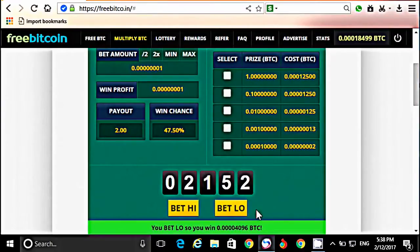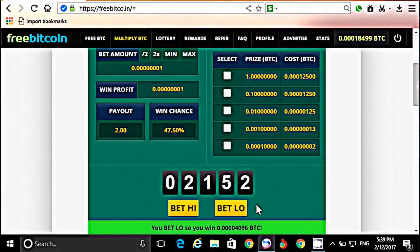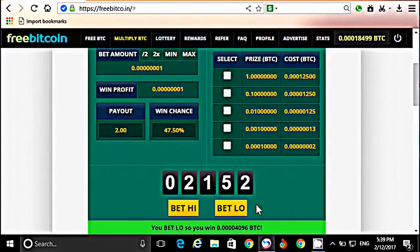यह formula ज़्यादा यूज़ नहीं करना है — हफ्ते में 1-2 बार, 15-20 मिनट ही कीजिए। बाकी दिन play करने के लिए मेरा channel check out करते रहिए। यह मेरा Free Bitcoin का तीसरा formula है — इससे पहले भी 2 videos upload कर चुका हूँ, channel पर जाकर देख सकते हैं। आज के लिए बस इतना ही — अगर video पसंद आया तो like करें और channel को subscribe कर लीजिए। देखने के लिए बहुत-बहुत धन्यवाद।